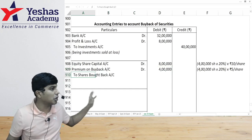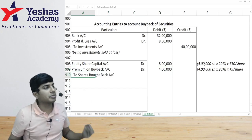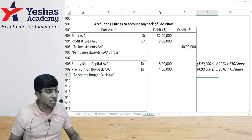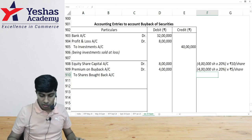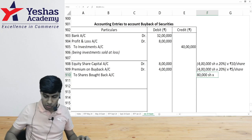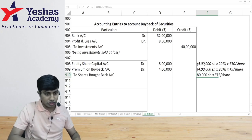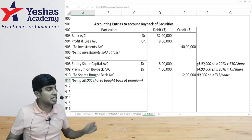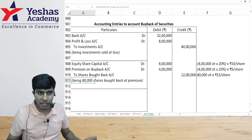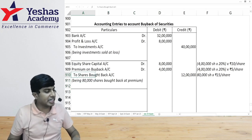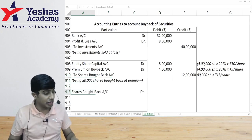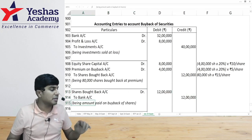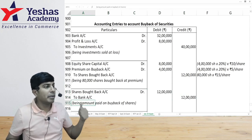For the shares bought back, I create a shares bought back account. How much do I pay? 80,000 shares × ₹15 = ₹12 lakh. This is the due entry. After this, when I make the payment: debit shares bought back account ₹12 lakh, credit bank account ₹12 lakh. That is the payment entry.